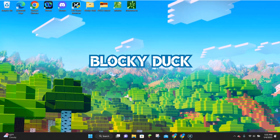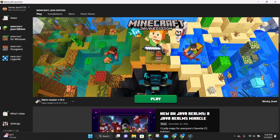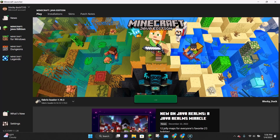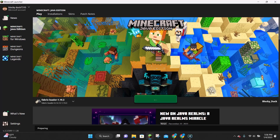You can go ahead and close out of both of these folders, and also close out of your browser. The next thing you want to do is launch Minecraft by double clicking on the launcher. Once the Minecraft launcher is open, make sure it says Fabric Loader 1.19.3 at the bottom. Once you confirm that, click Play and Minecraft will launch for you.